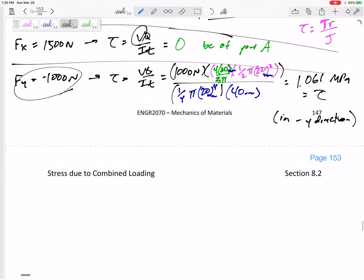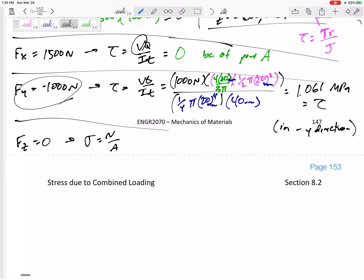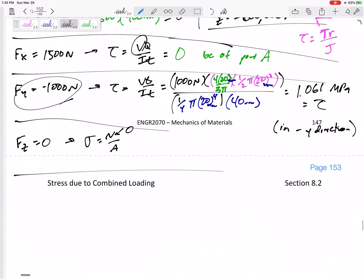I just calculated that Fy of negative 1000 creates a shear stress of 1.061 in the negative y direction. I had Fz but it was zero, so it would have created an N over A — a uniform stress regardless of whether I was looking at point A, B, or C. But since N is zero, that stress is zero.